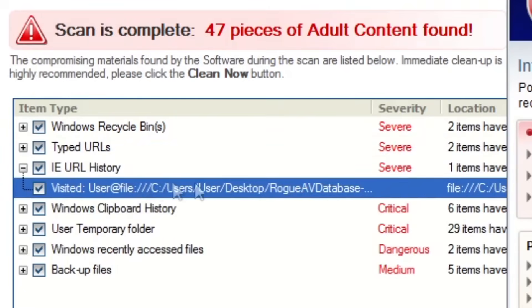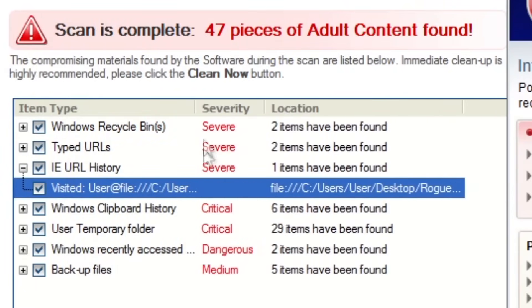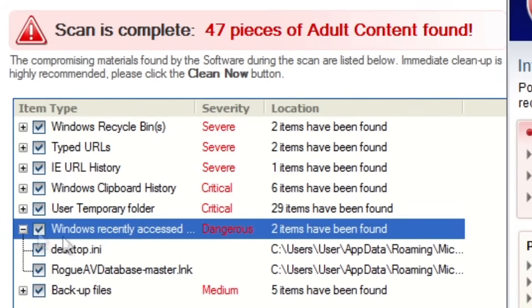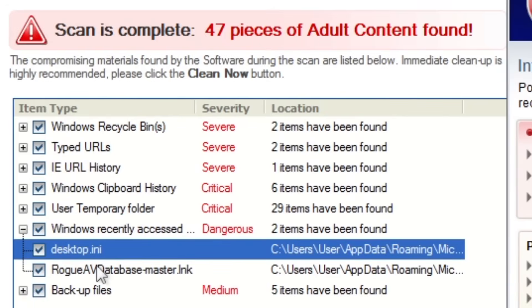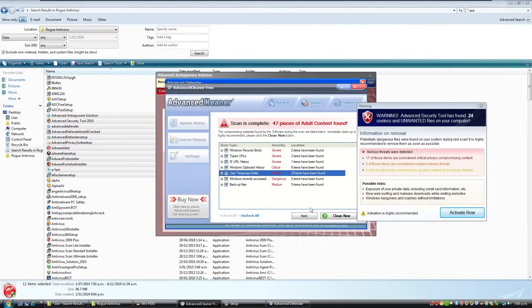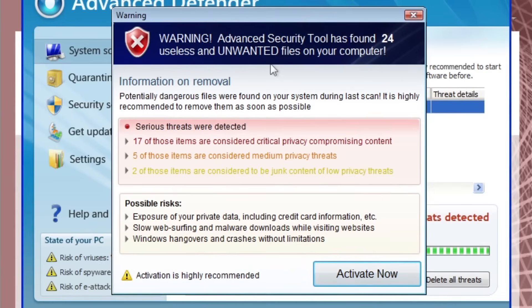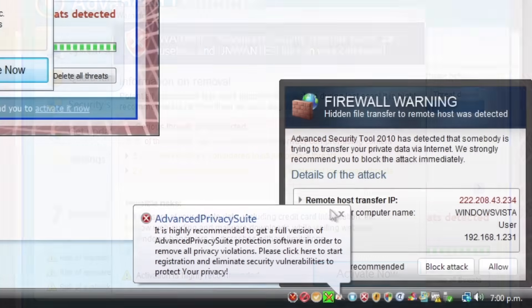Which are the downloads folder and the Microsoft Go page. The IE history, we opened up one file, which I think is just explorer viewing history. Recently accessed the desktop and backup files. So we're just going to close that. And we have another one saying that potentially dangerous files were found on your system during last scan. It is highly recommended to remove them as soon as possible.